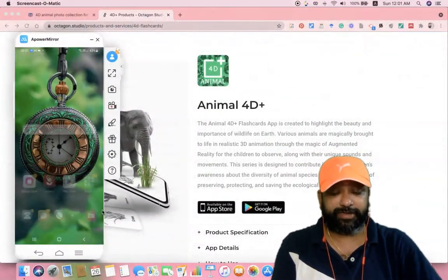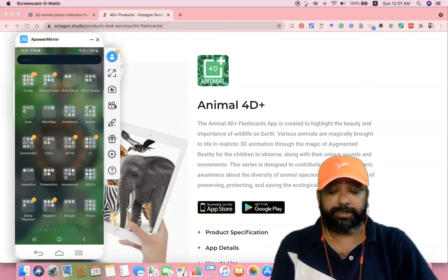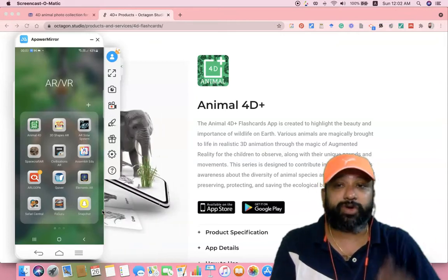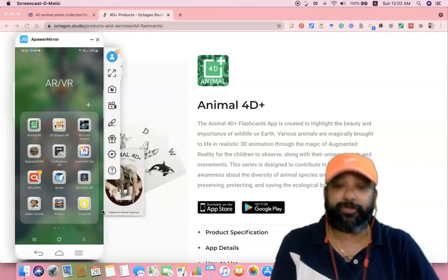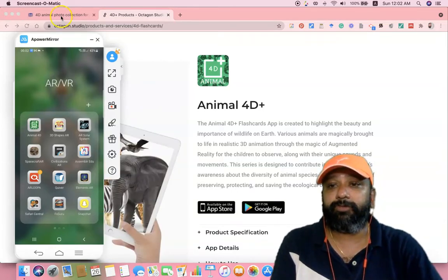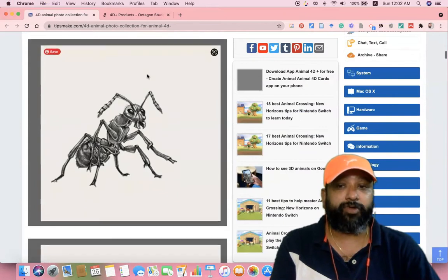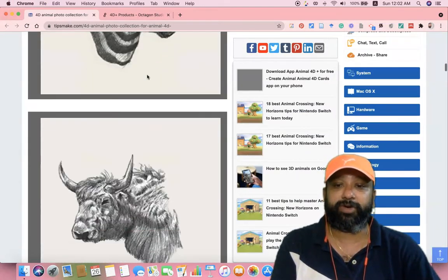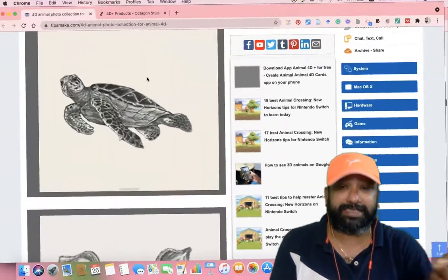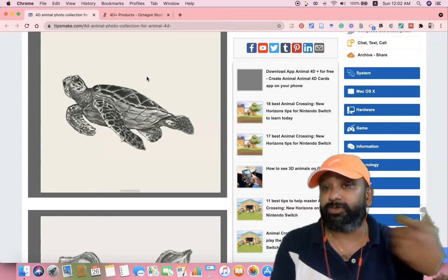After successfully installing, check whether the icon of this particular tool is available on your device. For me, I have a folder called ARVR, and once I open it, you can find Animal4D as the first one. After installation, we also need to download some markers related to Animal4D. I recommend the website tipmac.com/4d-animal-photo, where they provide a lot of Animal4D packs starting from alphabetical A to Z. This tool is called marker-based AR, so we need a marker — download it and take a printout.